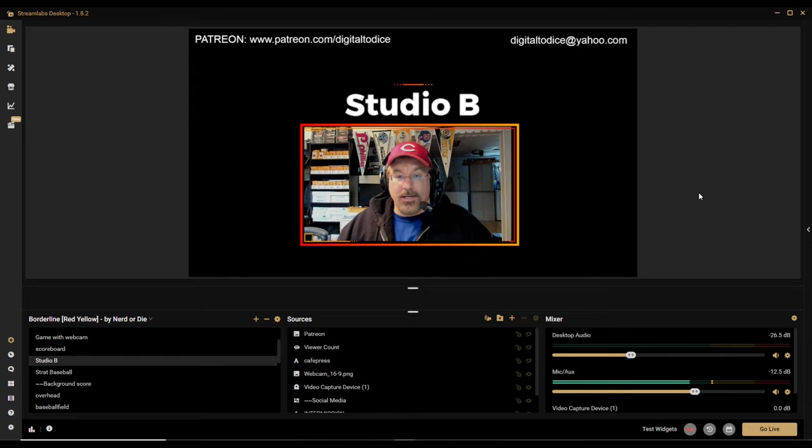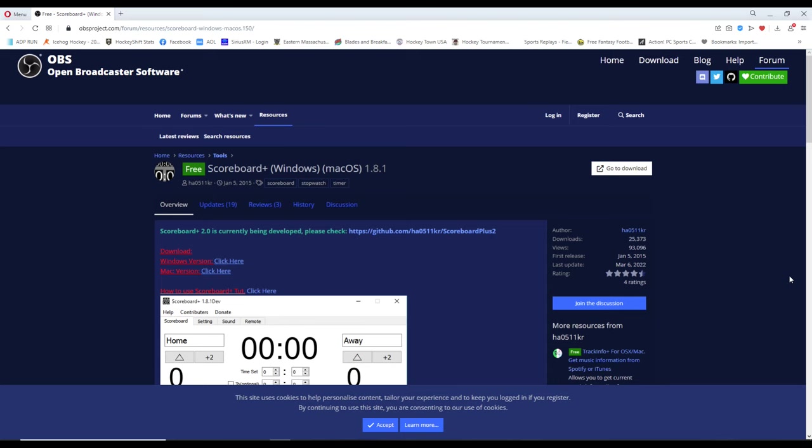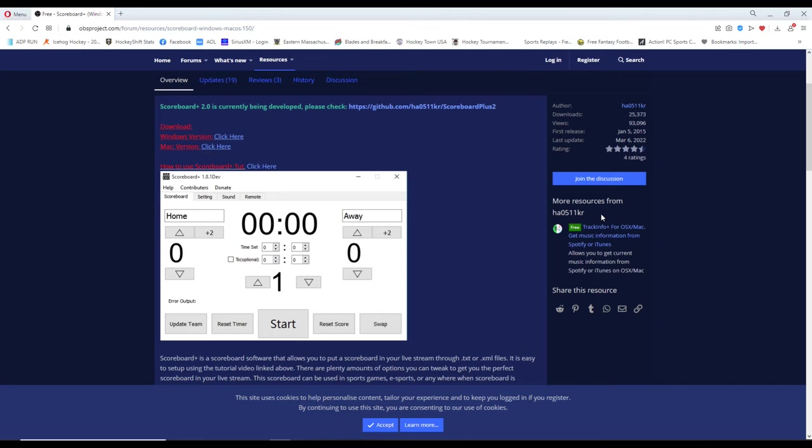I'm going to show you how I'm setting it up here in my Streamlabs OBS. The website is a long one so I'll put the link in the description, but what I searched was 'Scoreboard Plus 1.8.1' — that's exactly what I searched, and that brings you right to it. I bookmarked it, but I'll put the link in the description. You're going to download this scoreboard program.